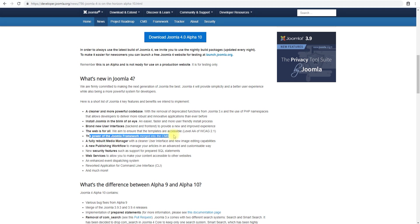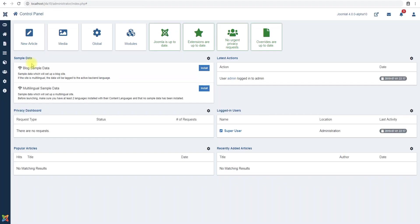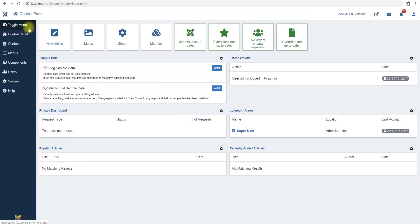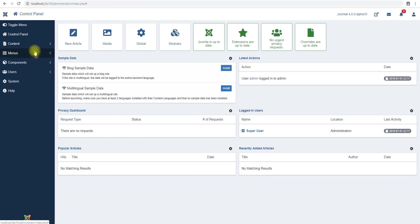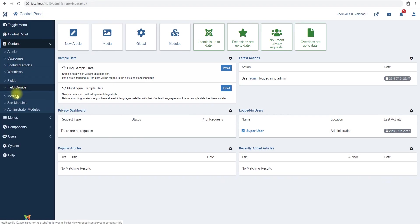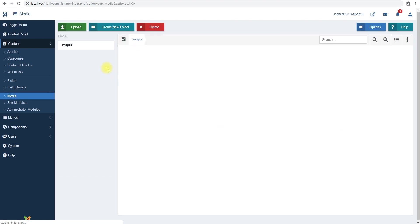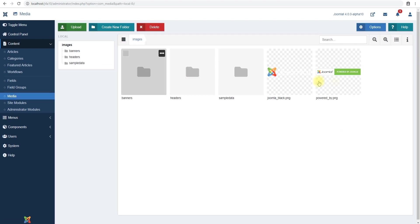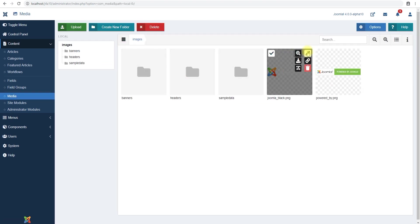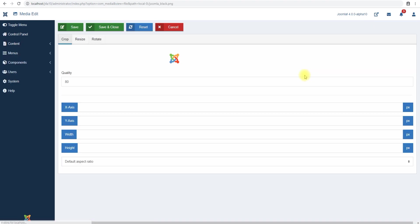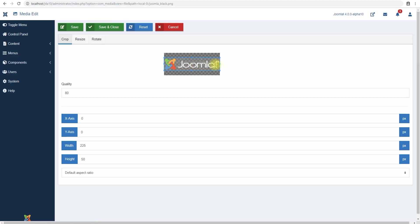It's now accessible, the power of Joomla framework merged into CMS. Again this is code we can't really see it in this small video. Fully rebuilt media manager, let's go look at the media manager if we can real quick. So if we go to content and media, now the newer version the media manager allows you to do a lot of stuff like editing the image and everything.